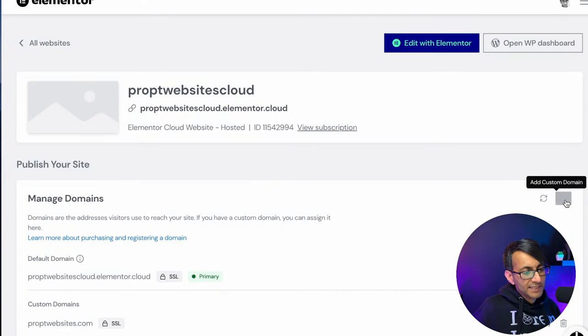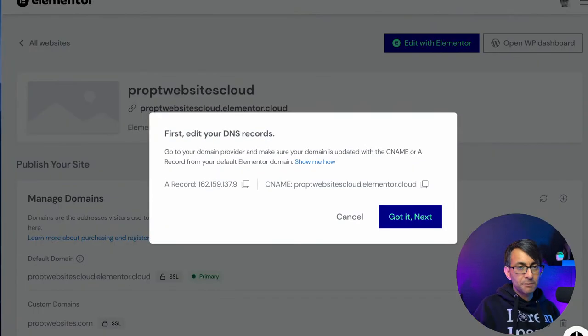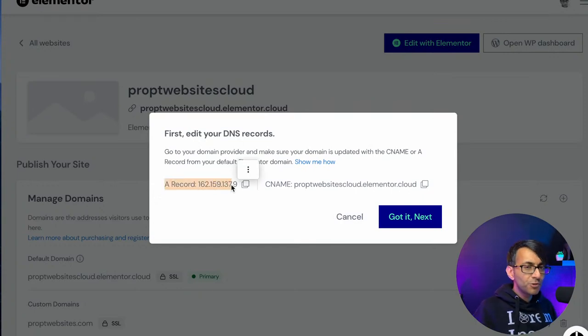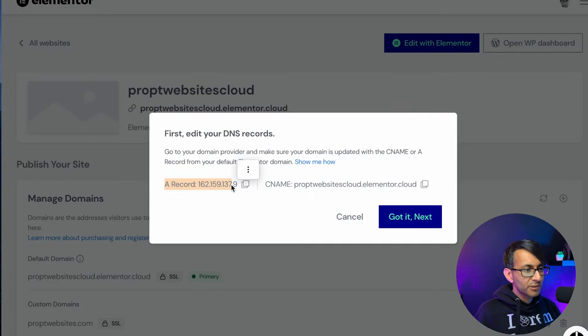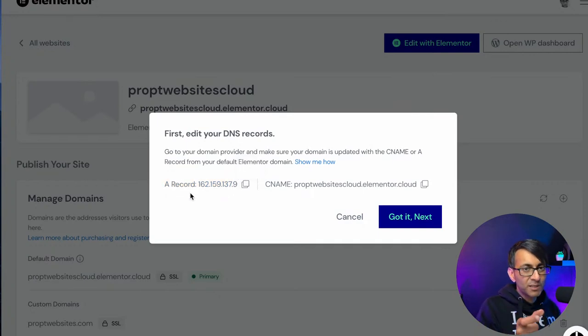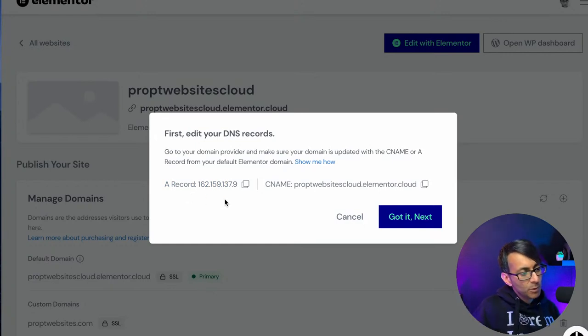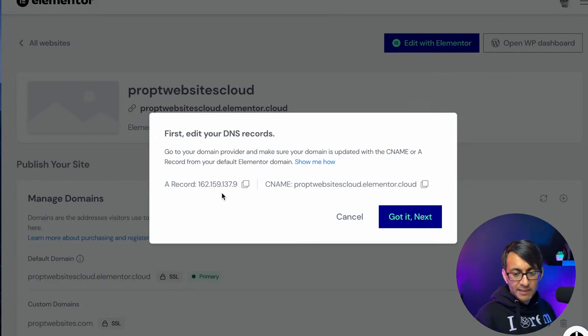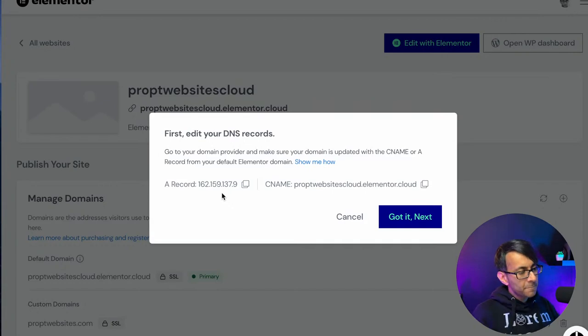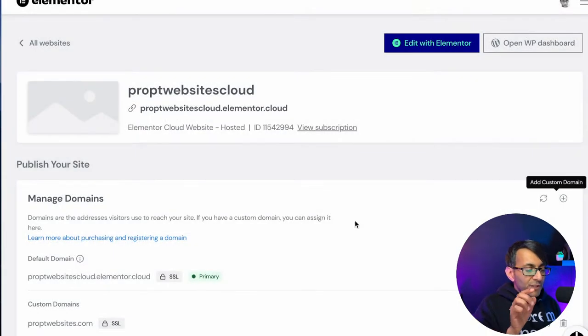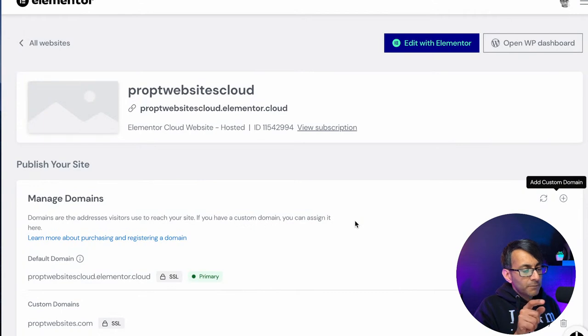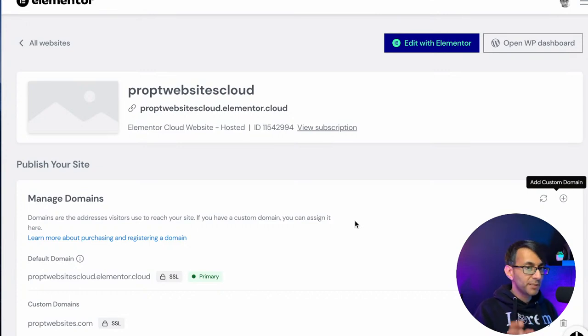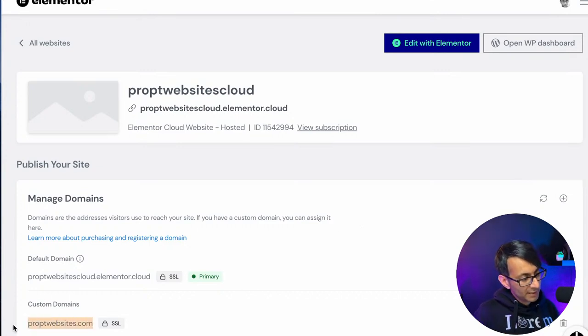If you are trying to connect your own domain to Elementor Cloud, you are given the A record. Now, if you do not know how to do this, let your hosting provider know and they'll talk you through it. But you would create an A record in your domain. There's always a facility to do it. It's relatively simple. And you would put that in and it will connect your domain. It's pretty simple and easy to do.